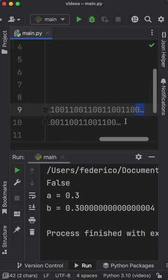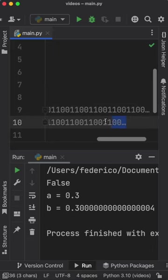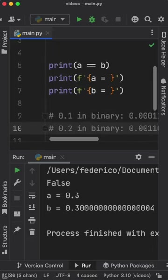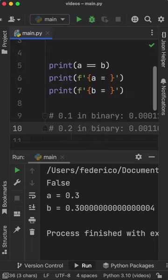But the trade-off is that what you see isn't what you're getting. Their representation is slightly inaccurate to make storing them possible.